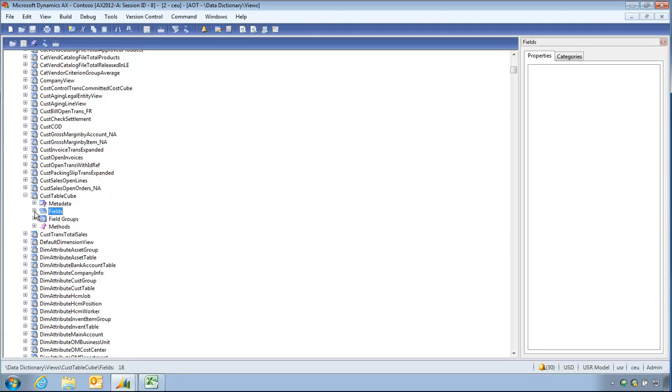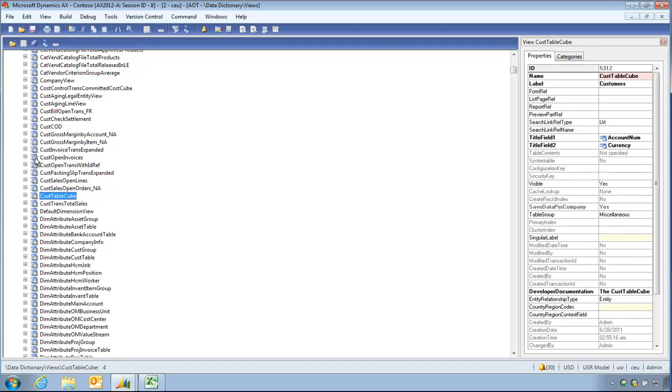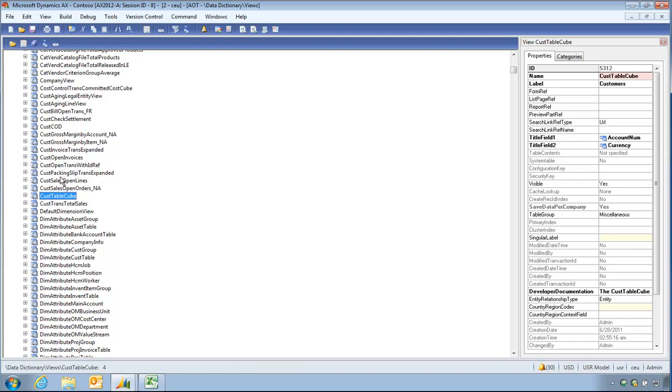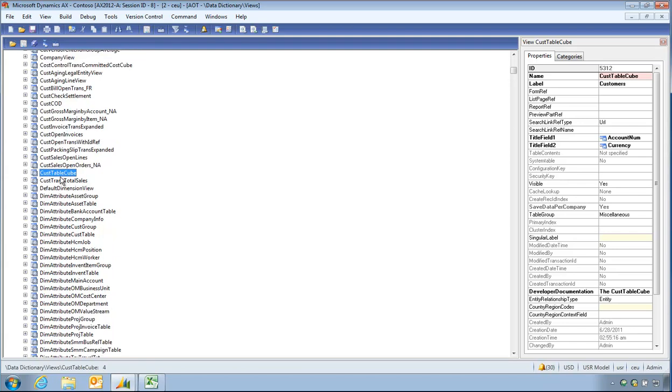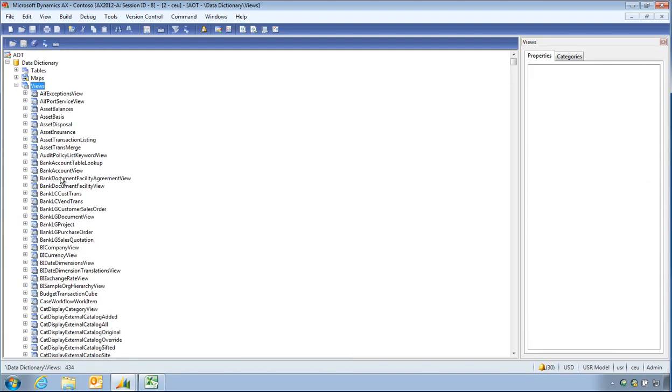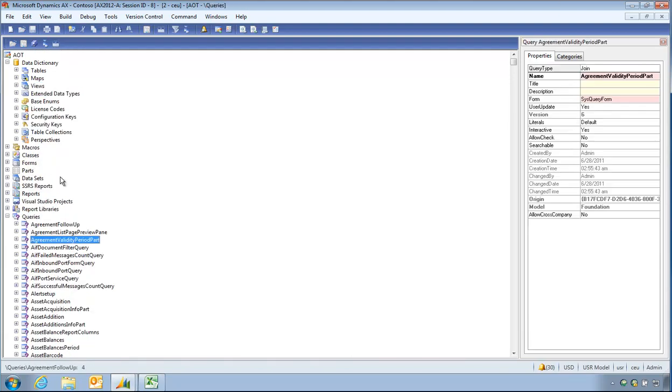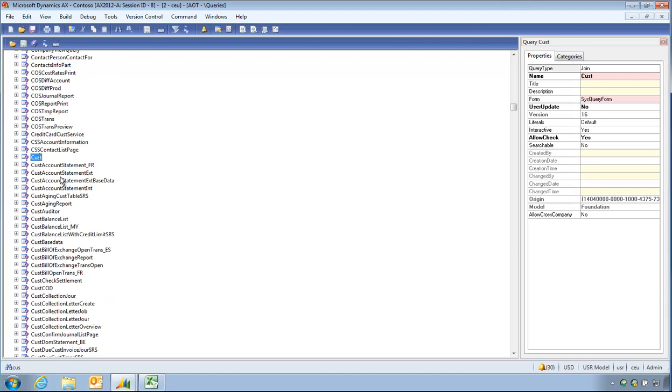And just see what there is for Cust. Customer table cube, perhaps. Fields from Cust table only. Open invoices. But nothing about balances as yet. Nothing that stands out. So I'm going to say there's no view available.